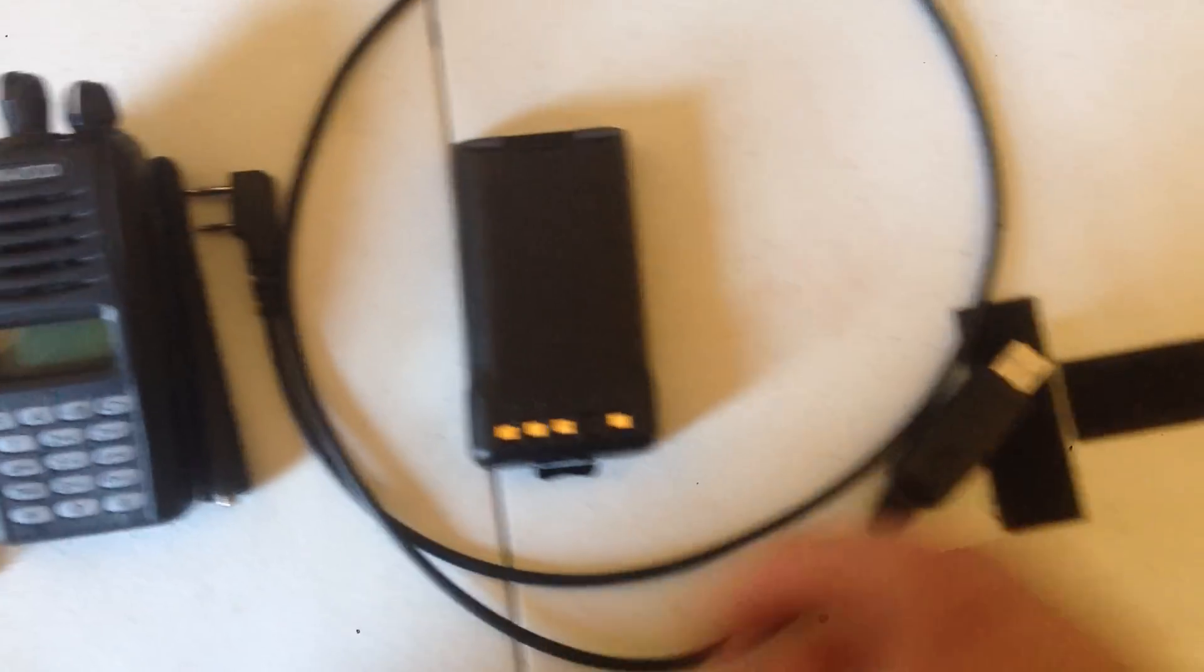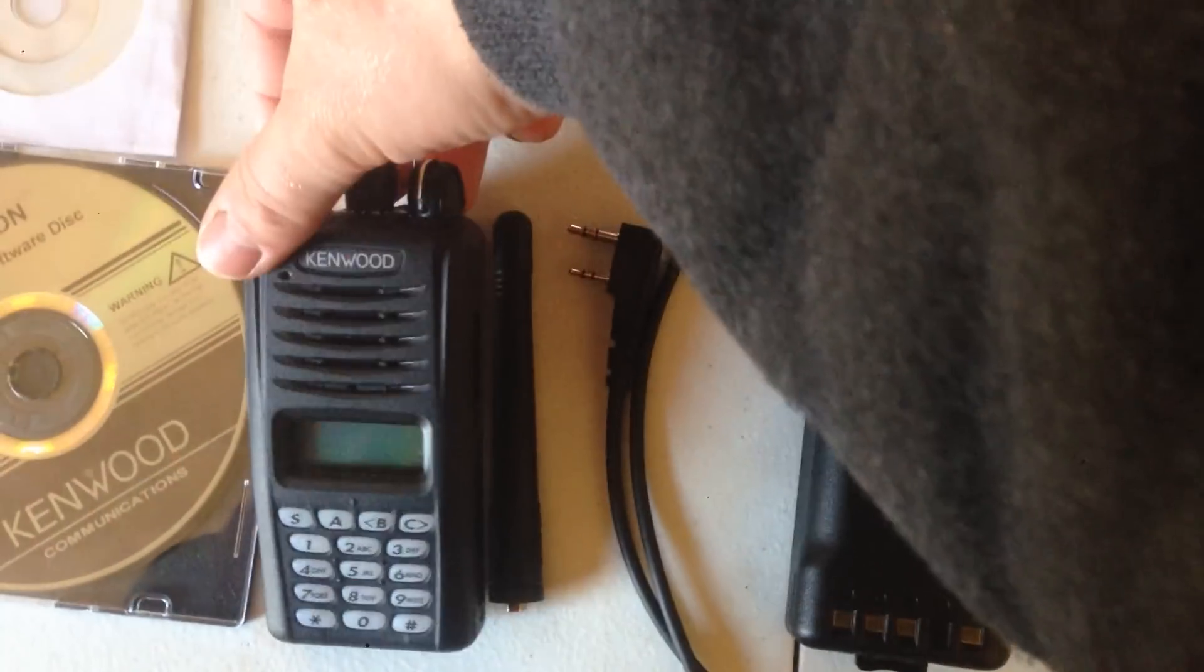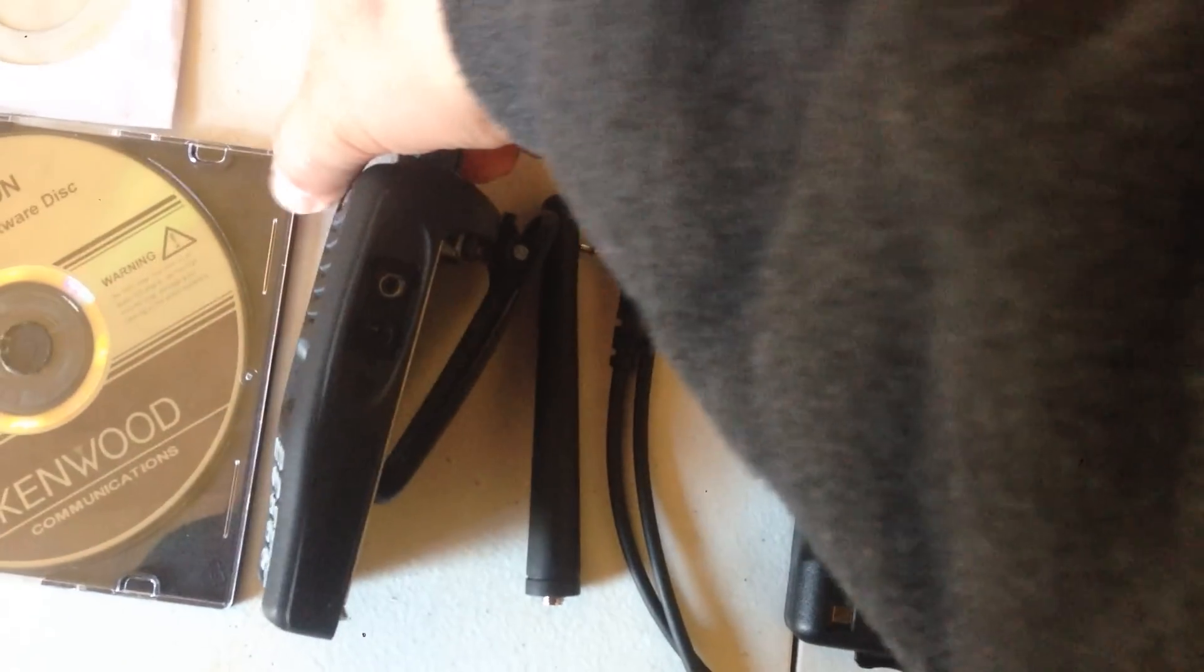That's the programming cable. And as you can see, it plugs into this side right here.